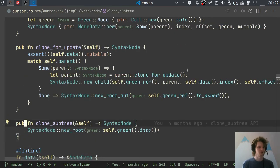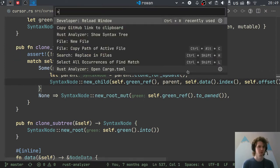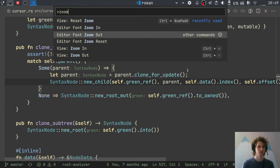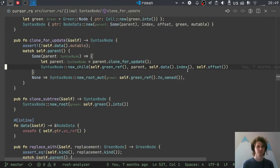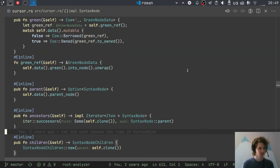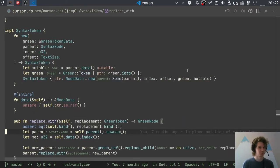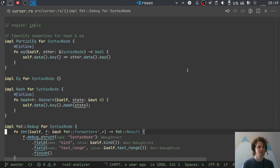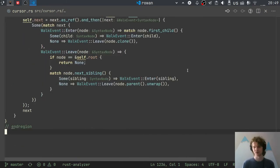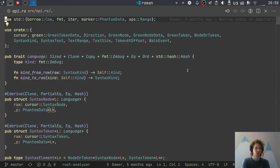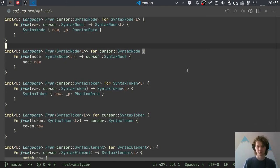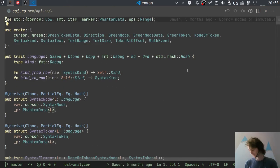There's a whole bunch of API here, the same for tokens and syntax elements — it goes on for around a thousand lines. The nice thing is that if you want to understand how to use it, you only need to look at this API module, which is considerably smaller and doesn't contain any implementation details. It's just a wrapper around the scary cursor stuff.